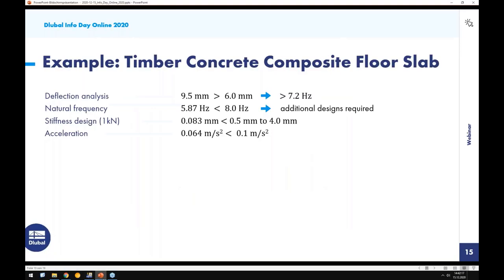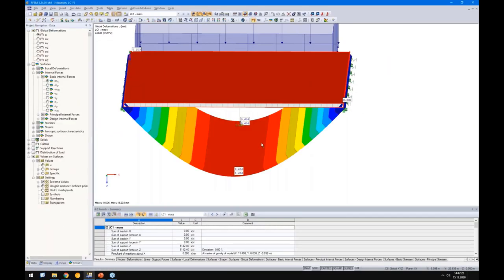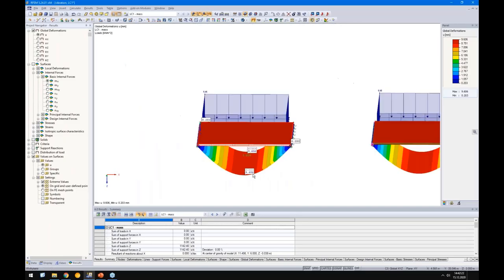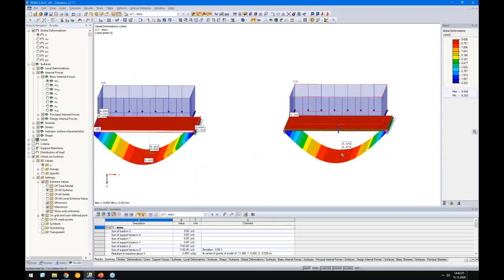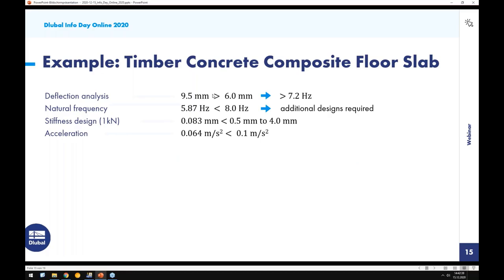After rerunning the analysis we now get 9.6 mm for the contact solid and 9.47 mm for the surface release model — compared to the reference value of 9.5 mm. Both fit very well. The literature notes it's greater than 6 mm and therefore the eigenfrequency of this structure is higher than 7.2 Hz, which was the limit in the old German timber code. The new Eurocode 5 limit is 8 Hz.